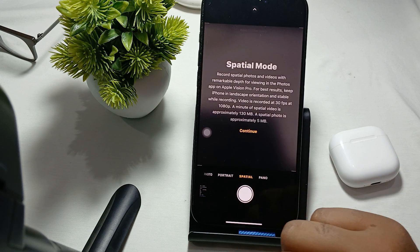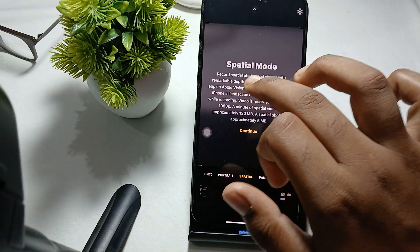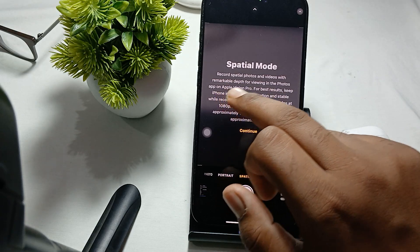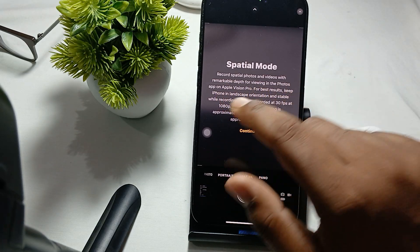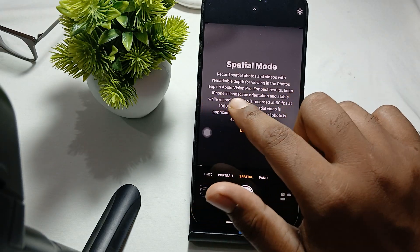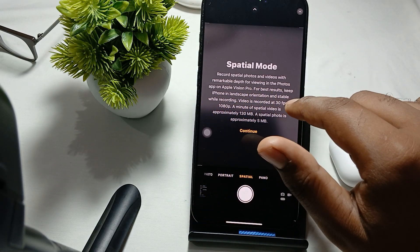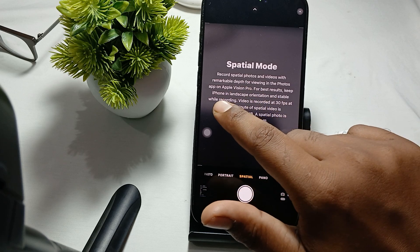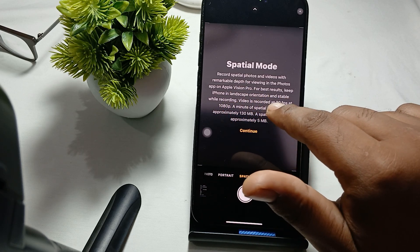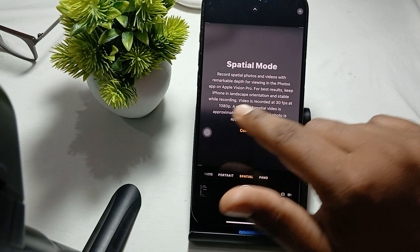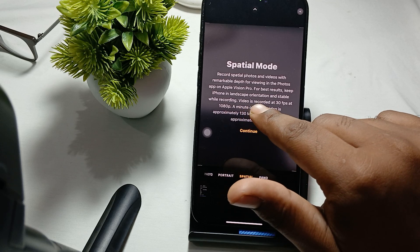You can record spatial photos and videos with remarkable depth for viewing in the Photos app and Apple Vision Pro. For the best result, keep your iPhone in landscape orientation and stable while recording.